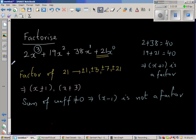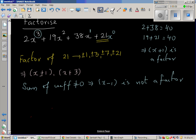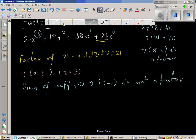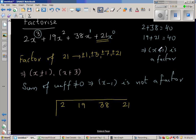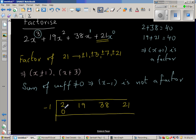So let us factorize this. Since x plus 1 is a factor, I'm going to use the synthetic division method, dividing by negative 1. I'll write the coefficients: 2, 19, 38, and 21. Starting synthetic division: bring down 2, multiply by negative 1 to get negative 2. Then 19 minus 2 is 17. 17 times negative 1 is negative 17.